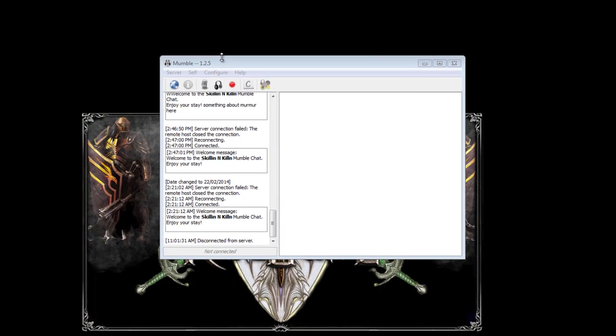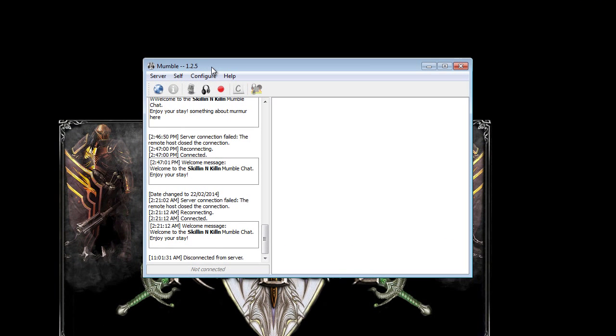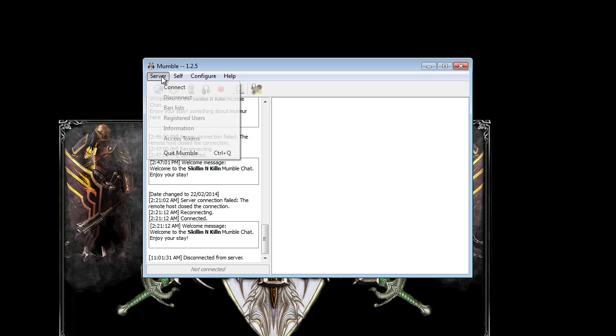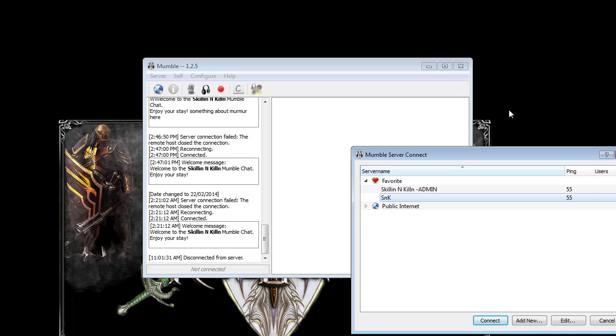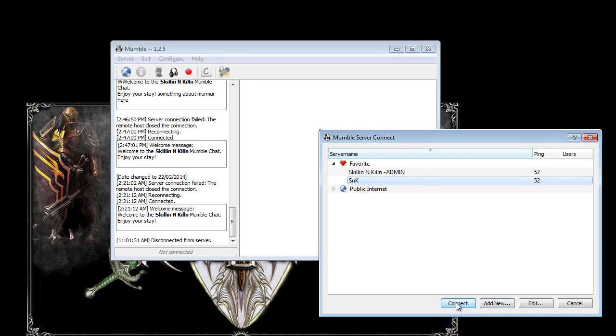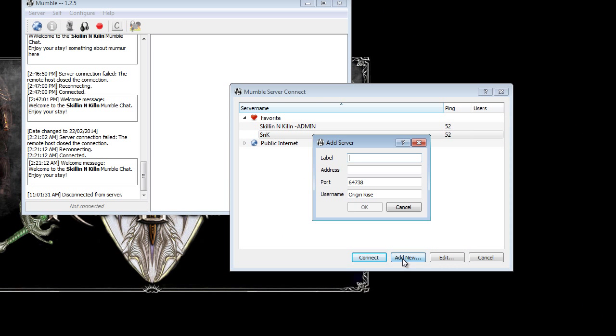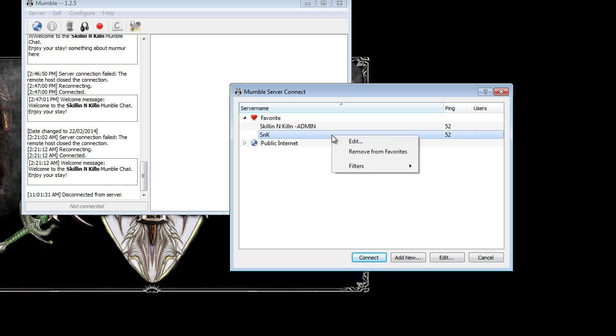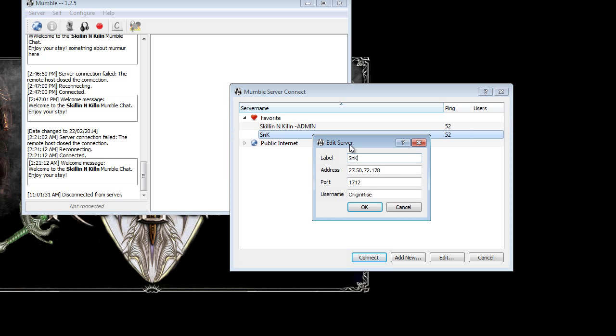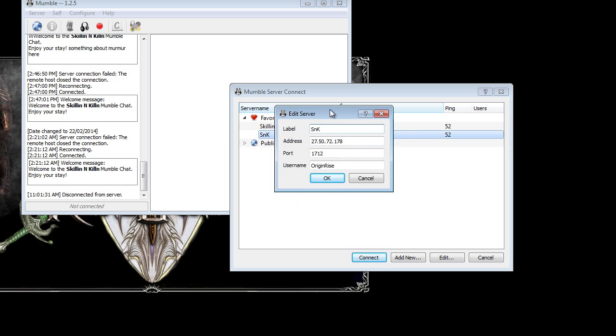And now I'll show you how to join our channel. The details are down below and on our Facebook page which I suggest you go like for updates and cool stuff. Just click on server, connect. What you want to do is click add new. You'll come up with this. Don't worry about that stuff there. And these are the details you want to put in.